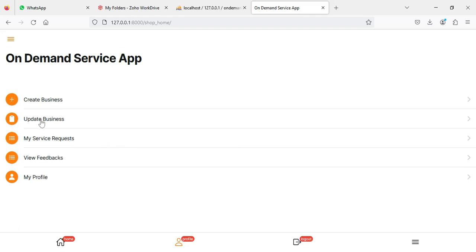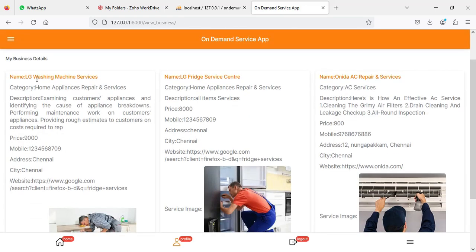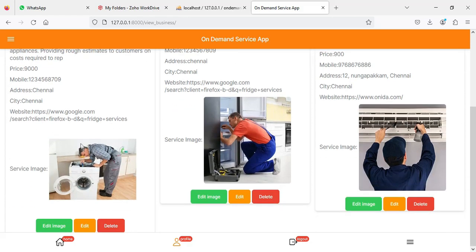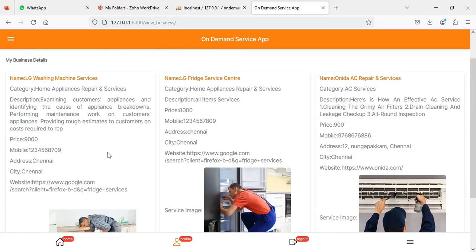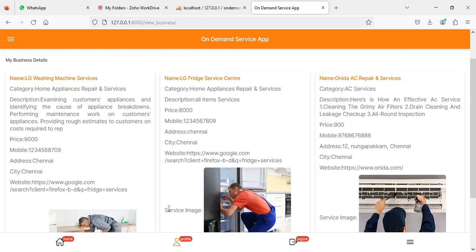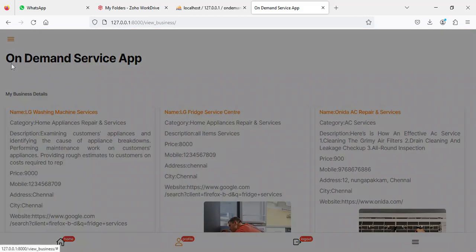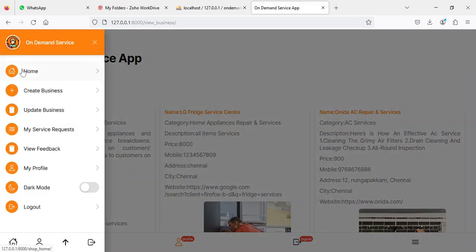If you want to upload an image, click 'Browse', upload it, and click 'Submit'. After creating, you can view the updated business with all the details. If you want to view the washing machine service, you can see all the details. Edit image, edit profile, and delete options are also available. Come back to the home page when done.